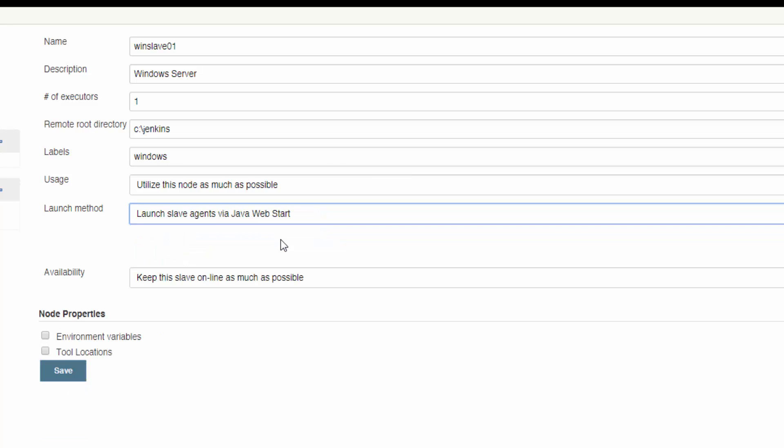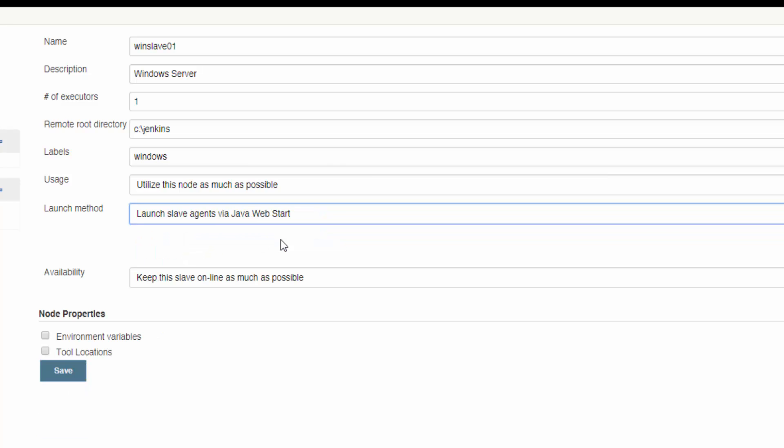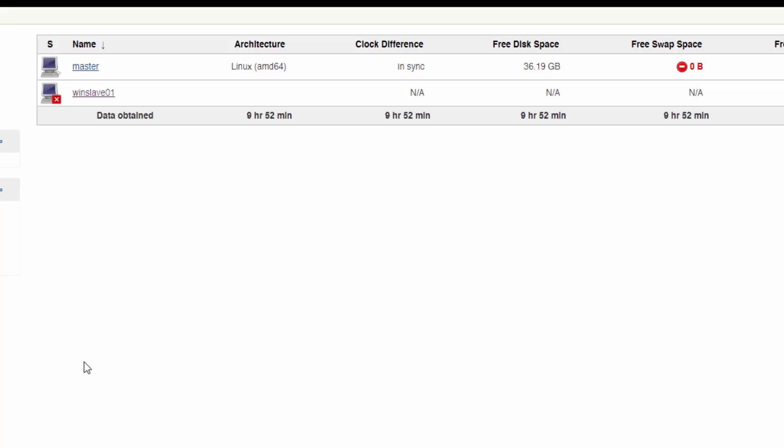Now change the launch method to Launch Slave Agents Via Java Web Start. If we were setting up a Linux slave, it's easiest to launch via SSH, but trust us when we say to use Web Start for Windows slaves. Now hit Save.